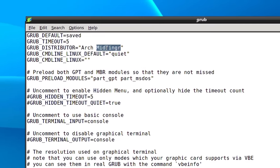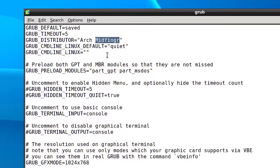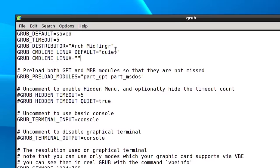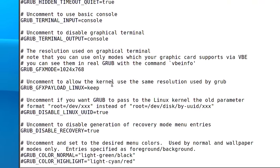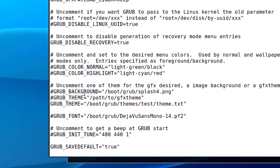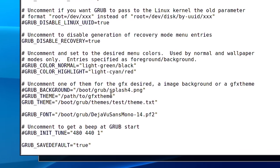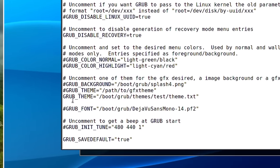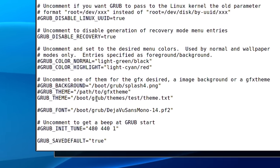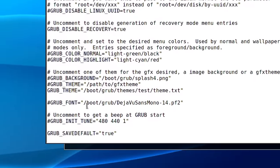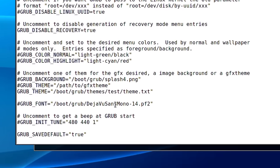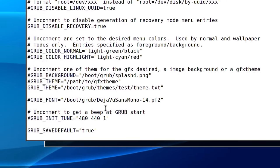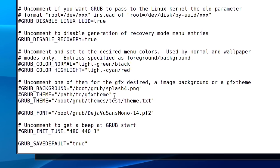GRUB_DISTRIBUTOR - you can put your username in there. You can have a custom background, custom theme or pre-made theme, even custom fonts. That's what I have so far in my GRUB.